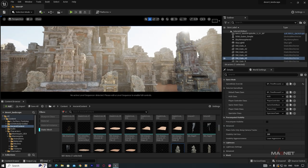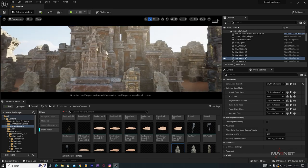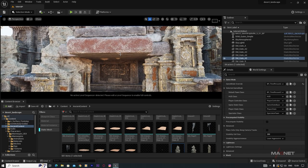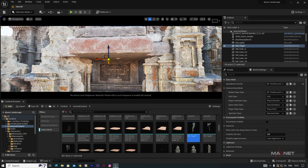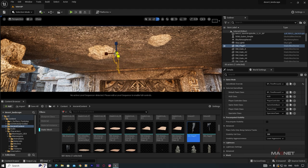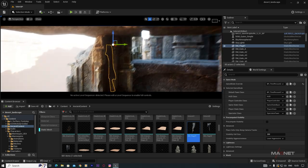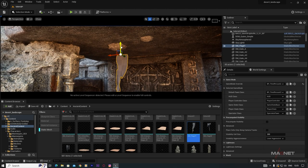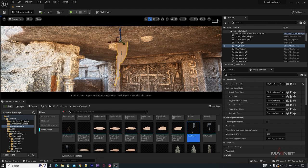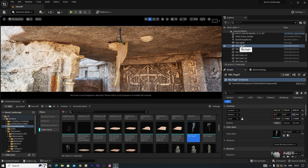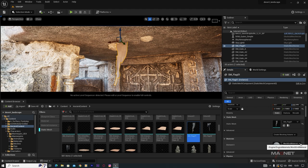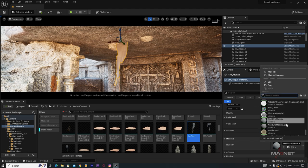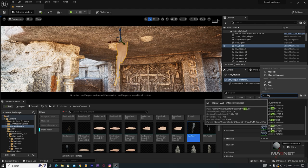We can also add some cloth/flag simulations. Find the flag mesh (SM Flag) in the ancient content, place it, increase the scale, and rotate it. Select the flag, go to the Details panel, and change the material — click the dropdown for the Material slot.